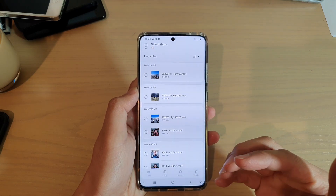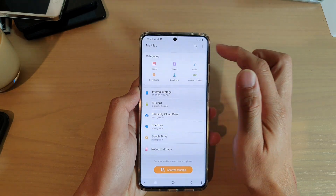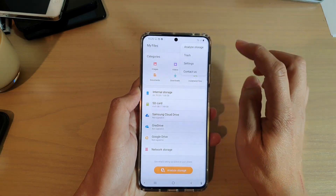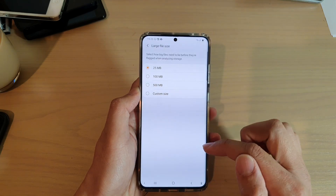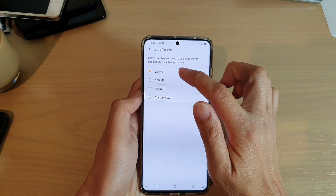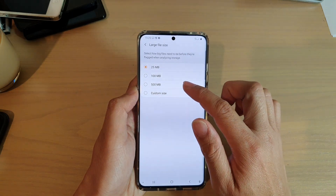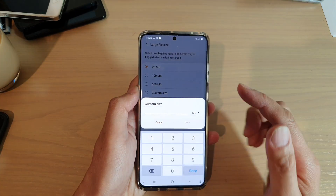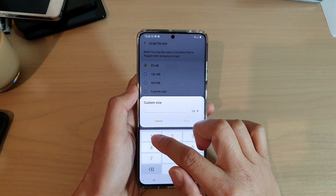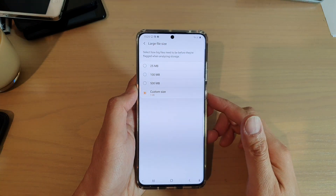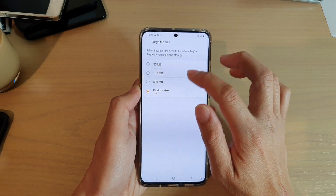You can also set what is considered to be a large file size. Go back to the My Files page, tap on the menu key, and tap on Settings. In Settings, go down and tap on Large File Size. It is set to 25 megabytes by default, but you can change it to 100, 500, or even set a custom size. For example, if you have a lot of space on your phone, you might consider any file over 1 gigabyte to be large, and you can set a custom size accordingly.